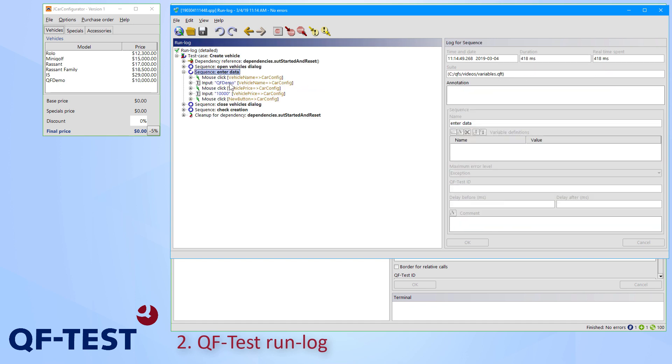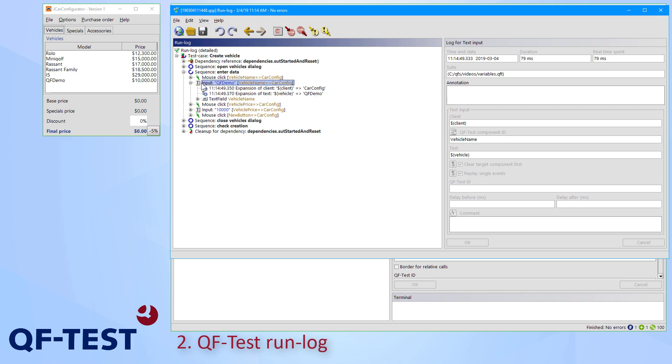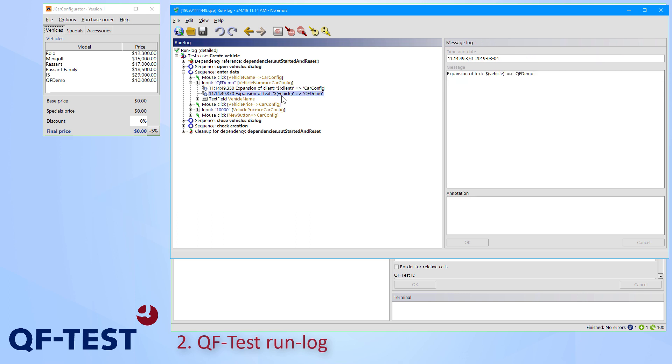At the corresponding nodes, we can see the specific values for entering the name and for the price. And as direct child nodes of those input nodes, we can then also see which variables have been replaced by which specific values.